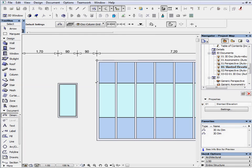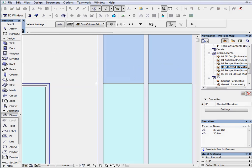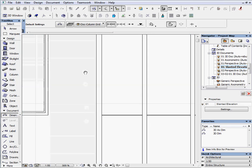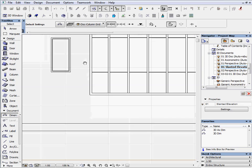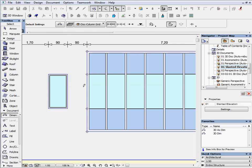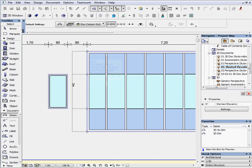Dimension the horizontal segmentation on the curtain wall and place the dimension line next to the curtain wall.